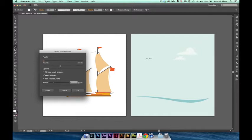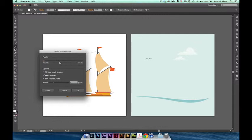You can see that there's a new, much simpler Options panel for the Pencil tool. At the top of the panel is the Fidelity slider, which allows you to easily control the smoothness of your paths.